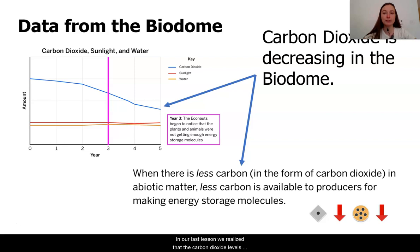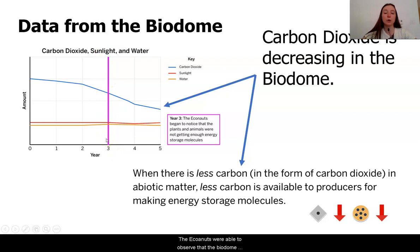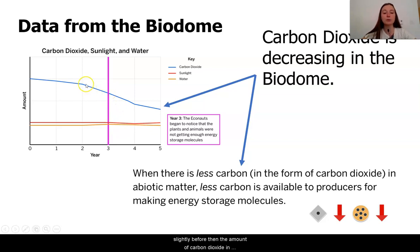In our last lesson, we realized that the carbon dioxide levels in the biodome were decreasing. We received this data from the biodome for carbon dioxide, sunlight, and water levels. We know that around year three, the Econauts were able to observe that the biodome was not working properly. This is when they saw that the plants and animals were not getting enough energy storage molecules to stay alive. However, if we look at our graph, we can see that slightly before then, the amount of carbon dioxide in the biodome was decreasing.